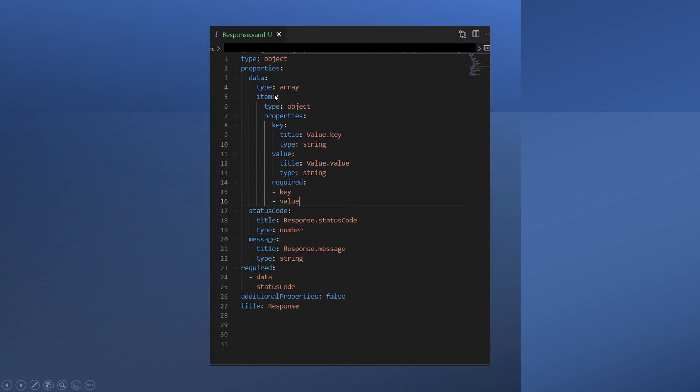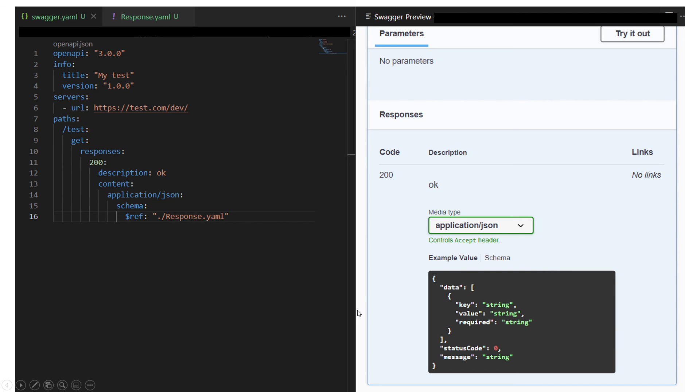The only thing I did was copy the schema of the value down here under items. So that's the whole object I have for my response in a separate file. Then in your Swagger, you can point to that like this. Because they're in the same folder, I'm just pointing to that root and then the name of the file.